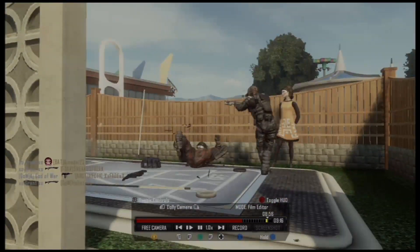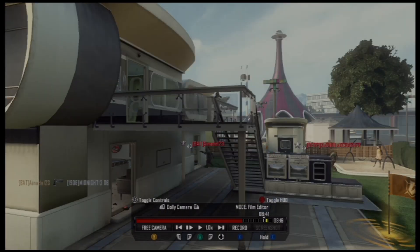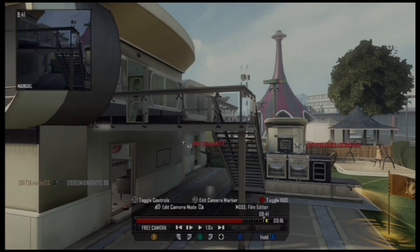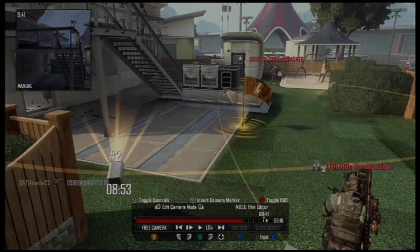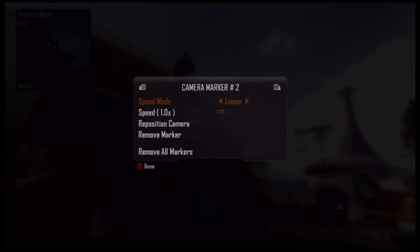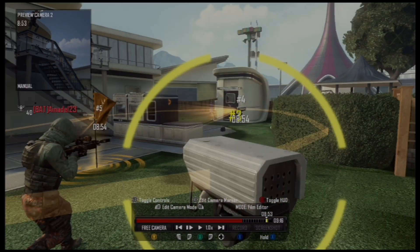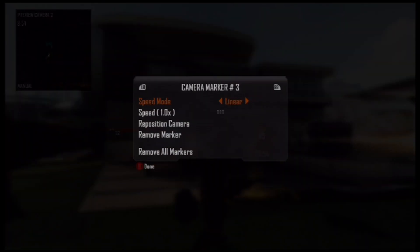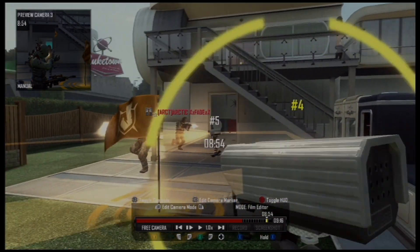Everything looks good, so now we're going to jump back to edit camera mode and go to camera two. We're going to slow it down — press the right joystick in and you can see I'm changing the speed, making it a lot slower. I'll do the same with camera three and camera four.